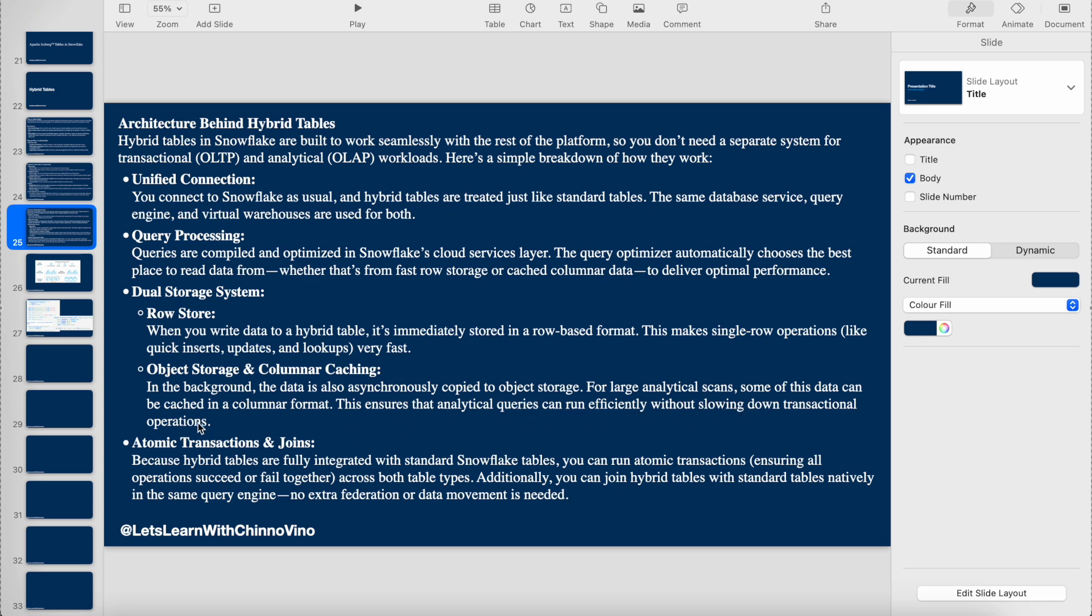Based on whether the query optimizer feels this is an analytical query that has to fetch a large amount of data, it goes and queries from the columnar storage. Otherwise, it just returns from the raw storage. The Snowflake optimizer decides where to go.